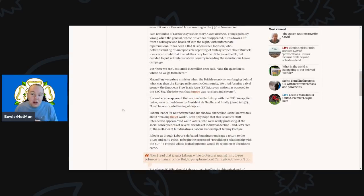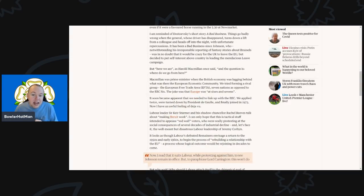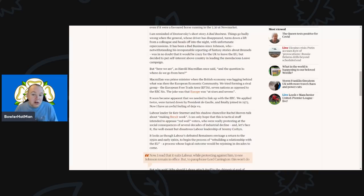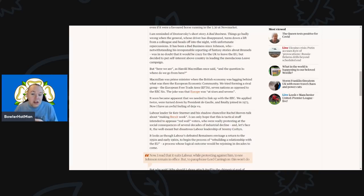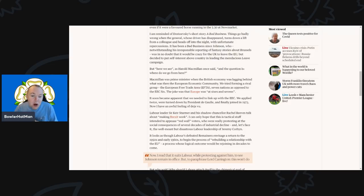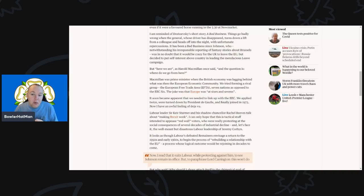But here we are. And as Harold Macmillan once said, 'the question is where do we go from here?' Macmillan was prime minister when the British economy was lagging behind what was then the European Economic Community.